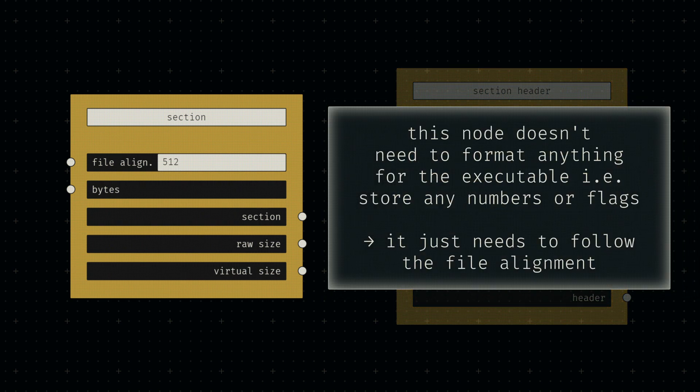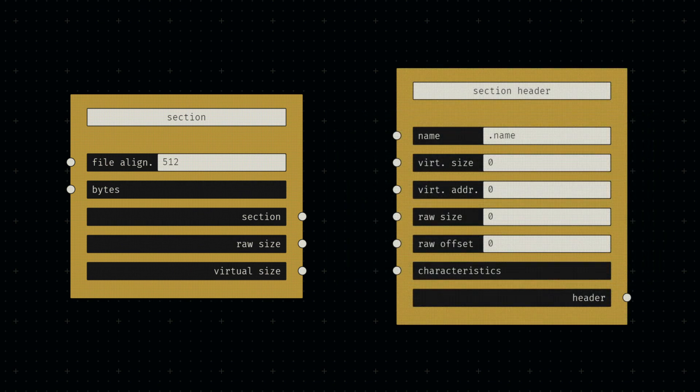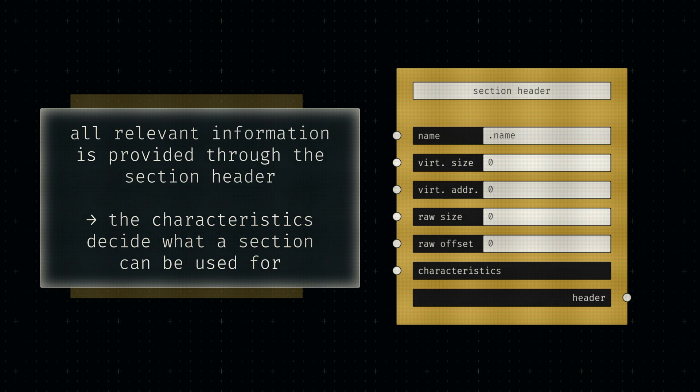Unlike all the other components we tackled up until this point, the contents of a section don't follow any specification from the file format's point of view. Based on a section's characteristics, a computer is told how to interpret the bytes of a given section.